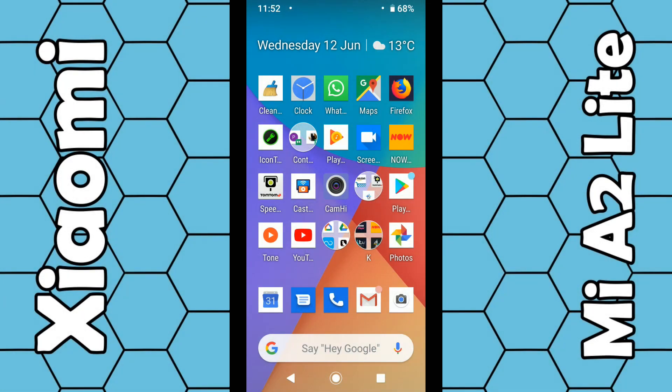In this video I'm going to show you how you can enable the magnification option on the Mi A2 Lite smartphone. If you have difficulties reading text on your smartphone, perhaps you have bad eye vision, or you're a visually impaired person, you can enlarge the text through the Mi A2 Lite by enabling the magnification option.